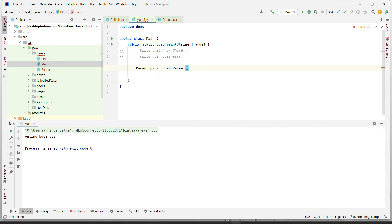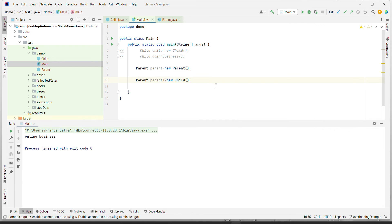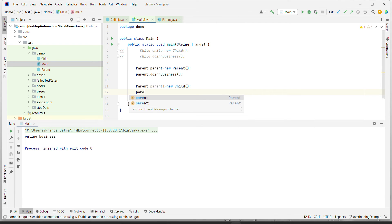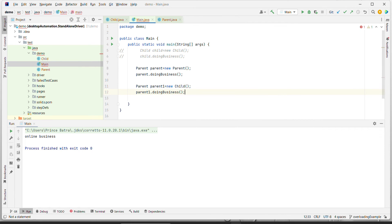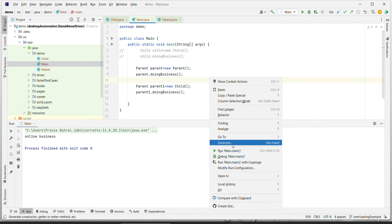I'm creating one Parent reference variable, and then another Parent reference variable called `parent1`, this time creating an object of Child - because we can refer to a child object by a parent reference as well. Now I call `parent.doingBusiness()` and `parent1.doingBusiness()`. In the first case I'm using the parent object, and in the second case I'm using the child object but with a parent reference.